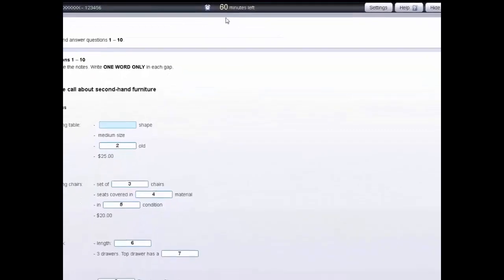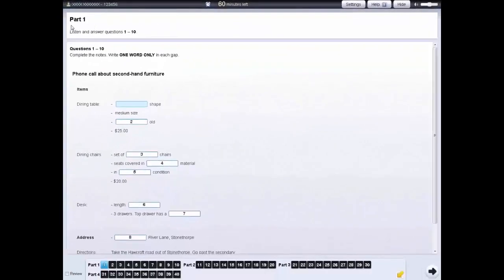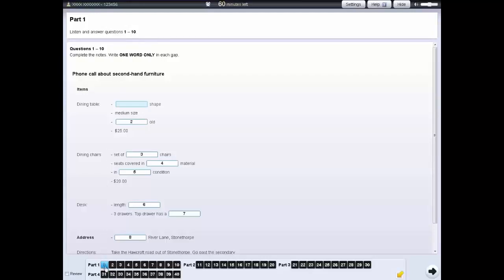The tests will automatically stop when the time finishes. The instructions for each part are in the box at the top of the screen. You can use the navigation bar at the bottom of the screen to move from one question to the next.